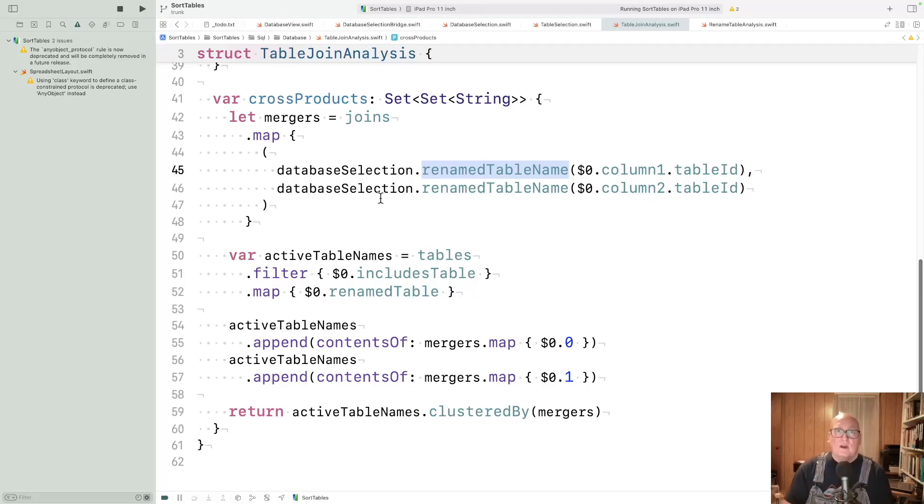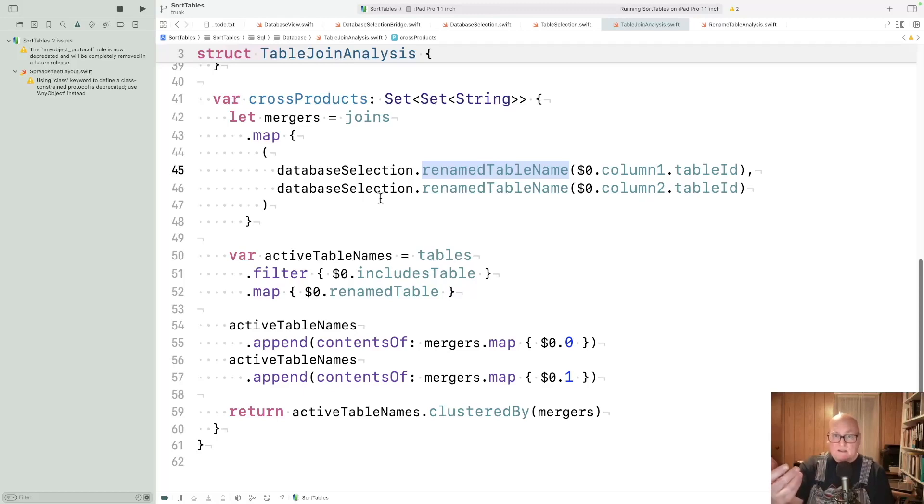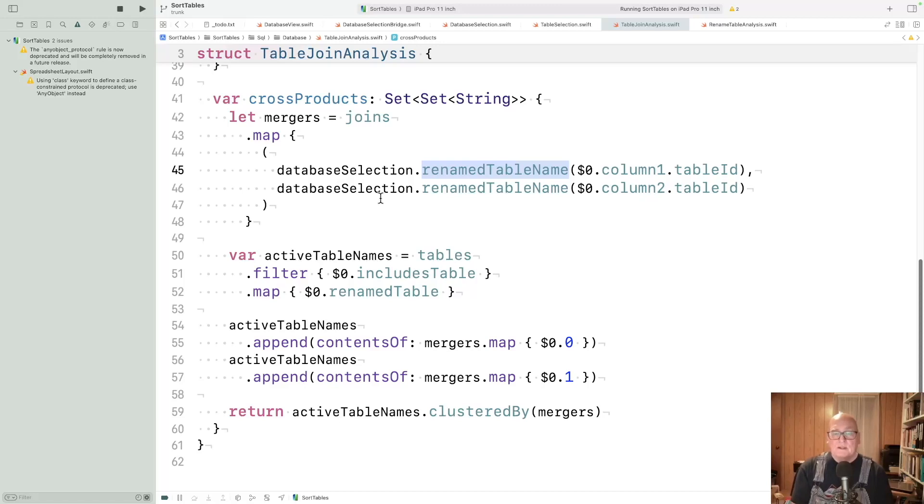If registration knows about class, then those two are in a cluster. If registration then is told about person, then all three end up in the same cluster.